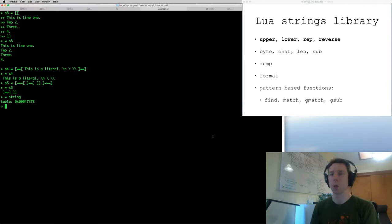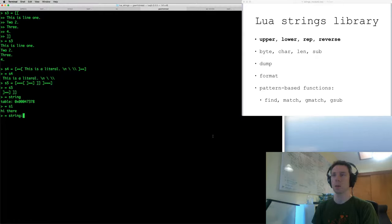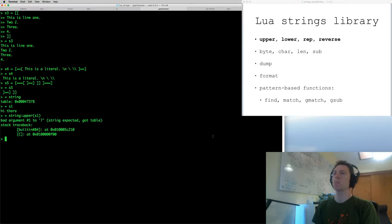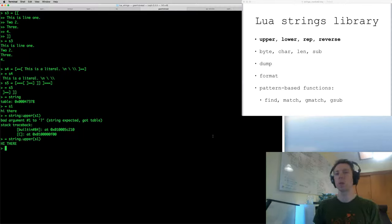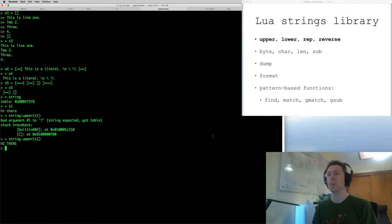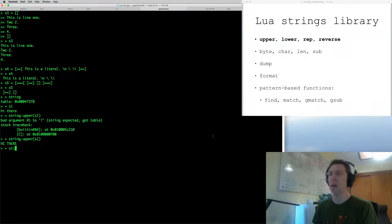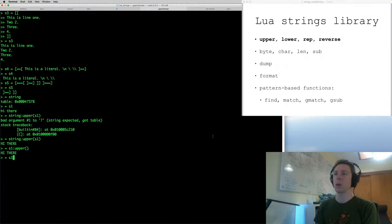It's actually the string module, part of the standard library. As you might guess, string.upper turns something into uppercase. Every function in the string library takes a string as its first argument. What Lua does is that every string variable has a meta table that says the index is the string table — meaning for every string variable, you can use a colon syntax and call anything in the string module as if it were a method of that string.